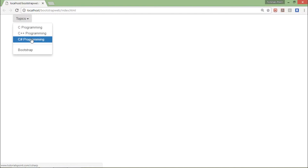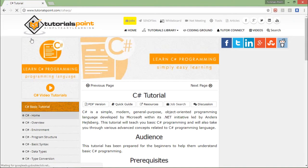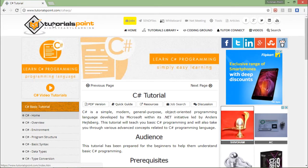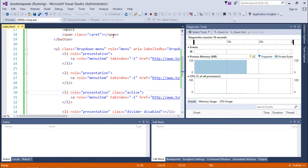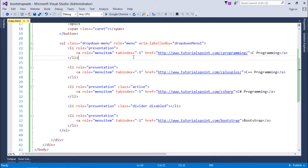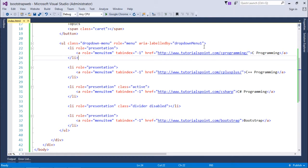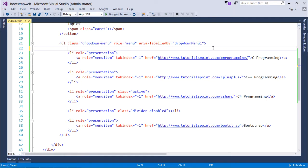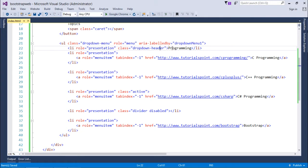Here you can see C sharp is active with the blue background. That will give you an idea that this is already being selected, so I'll use the active class for that. In case you want, you can also give headers to separate these list items as different categories. For that, I'll add another list item with the class dropdown-header.